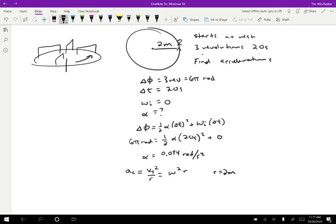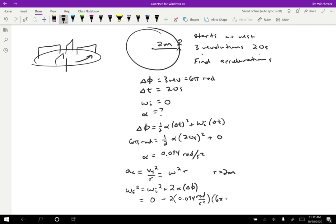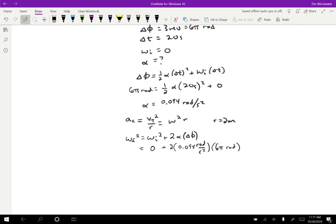We can pick any formula we want. Let's use: omega final squared equals omega initial squared plus two times alpha times Delta phi. The initial omega is zero, alpha is 0.094 radians per second squared, and Delta phi is six pi radians. Doing this calculation, the final omega equals 0.75 radians per second — that's the final angular speed after the child is done pushing the merry-go-round.